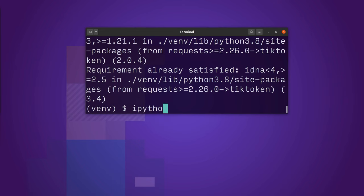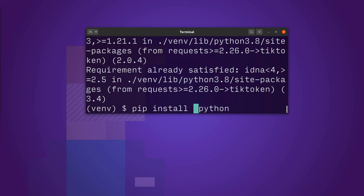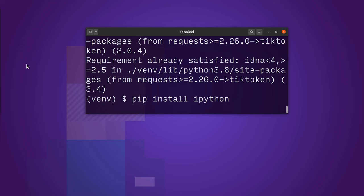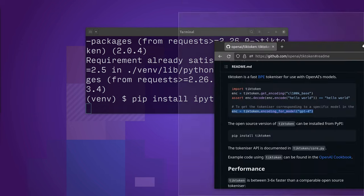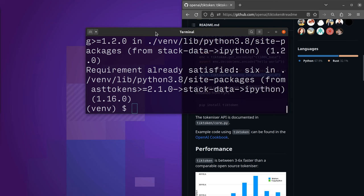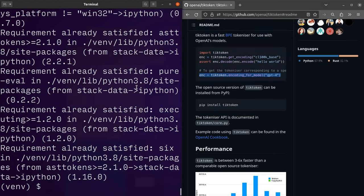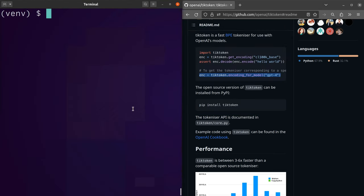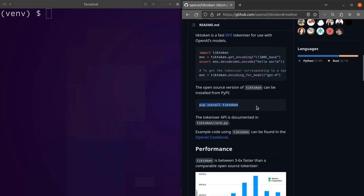I'm also going to import a thing called IPython which will make it easier to work in the terminal. I'm getting a lot of these instructions from the GitHub page.